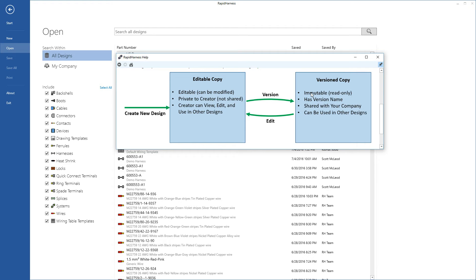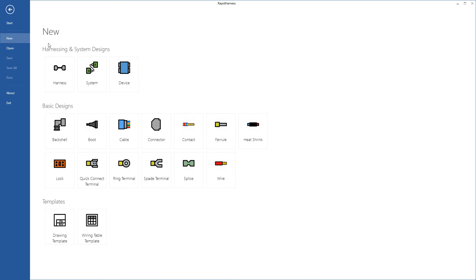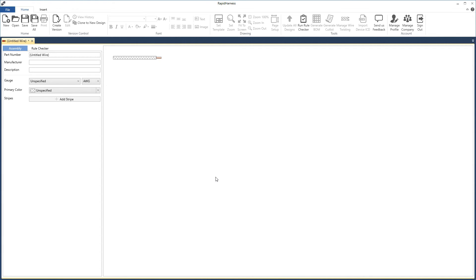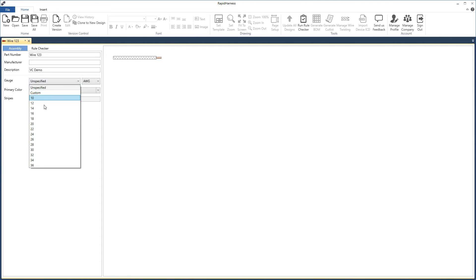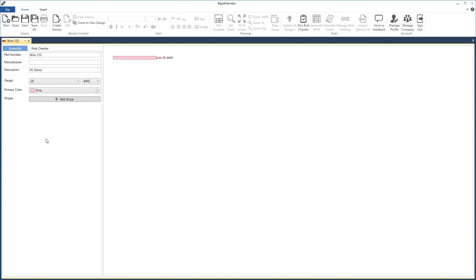Let's demonstrate this with a basic example by creating a new wire. Click new, create a new wire, and give it a name — we'll call it wire123 with description version control demo. Give it a gauge and a color — let's choose pink — and then save the design. Saving sends it to the server so you can close and reopen the app later, but it isn't shared with the team and hasn't been versioned yet.